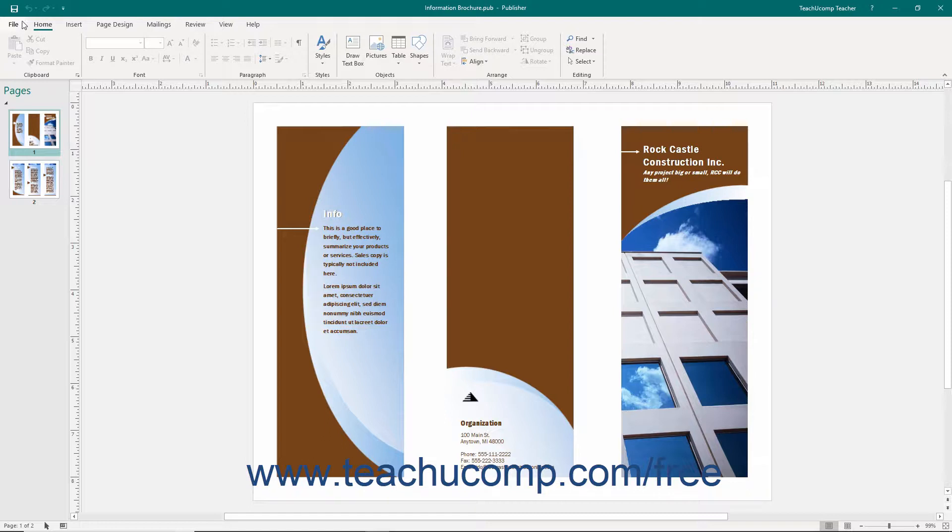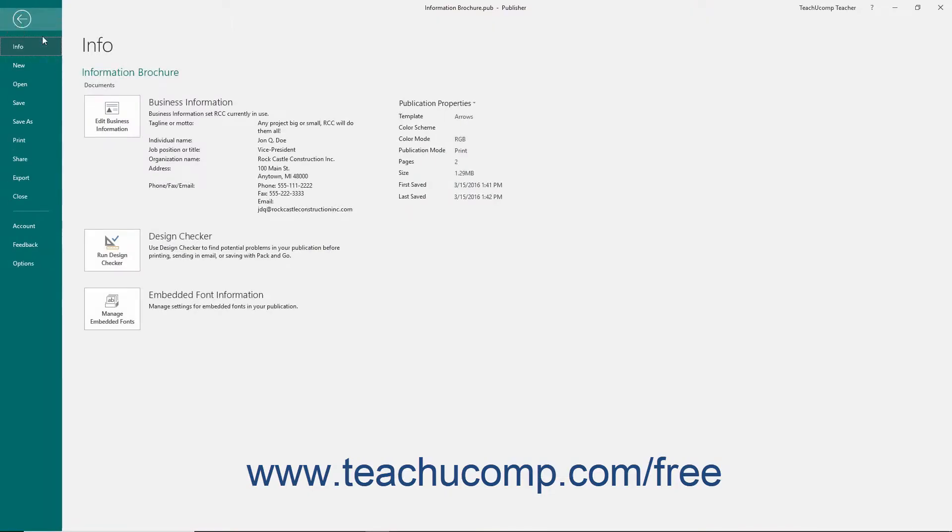When you click the File tab in the ribbon, you will no longer see the contents of the file. Instead you will see the backstage view of the file. The commands that appear at the left side of the view are the file management commands available for the program.